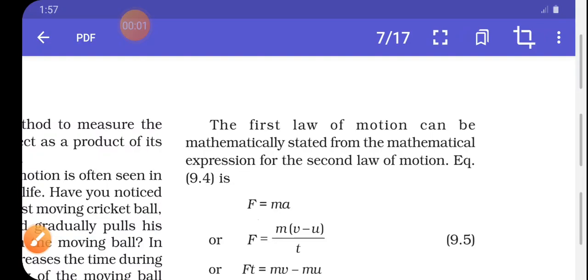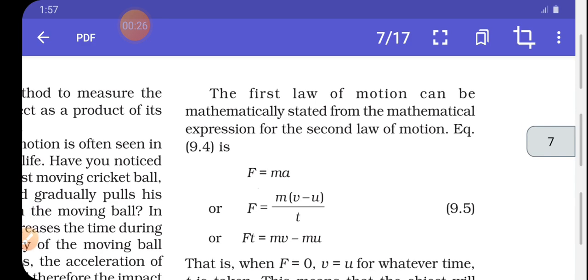Good morning dear students. As you know we are studying our ninth chapter, Force and Laws of Motion. In our last lecture we discussed the mathematical formulation of the second law, so today we start from here.